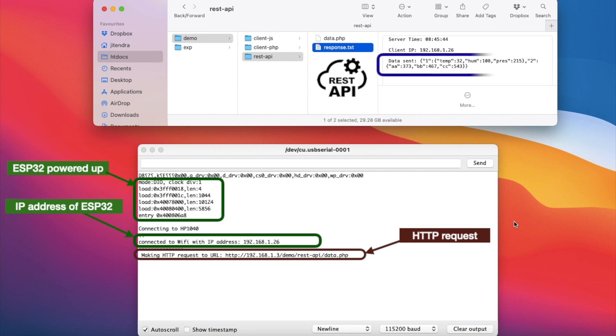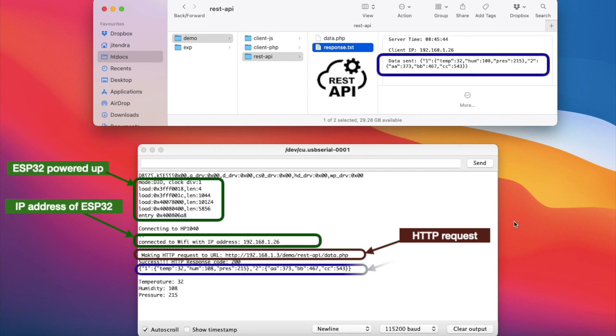The API responded with the JSON data which is received by ESP32. The JSON data is processed and the desired information is extracted and printed.